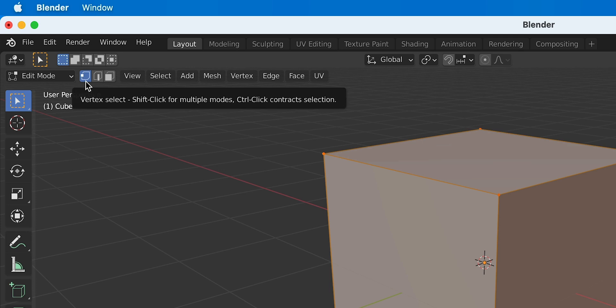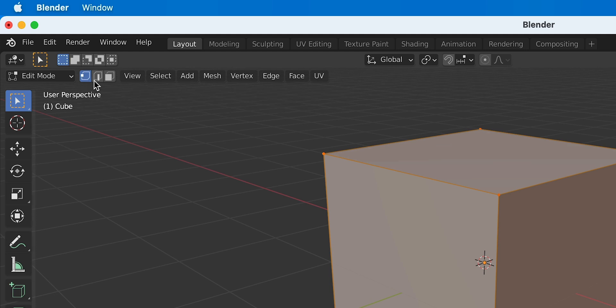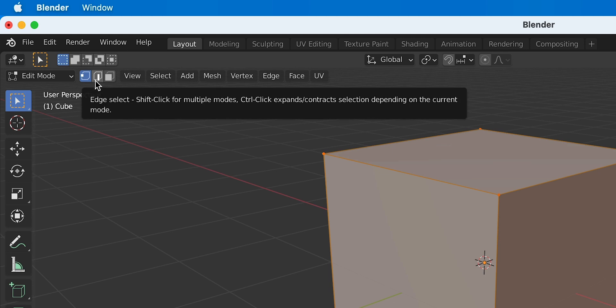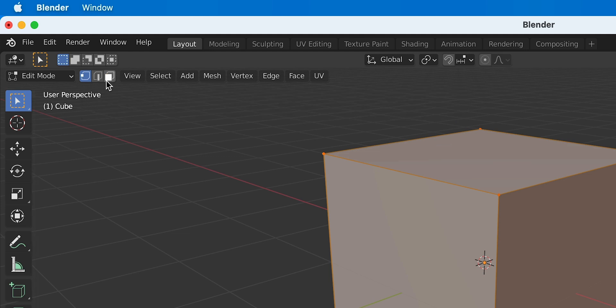You can see here that I'm currently set to vertex select, and a vertex is basically another name for an anchor point in 3D space. The shortcut for this mode is 1 on the keyboard. Next we have edge select. An edge is a line that connects two vertexes, or to be grammatically correct, vertices, and the shortcut for this is 2.